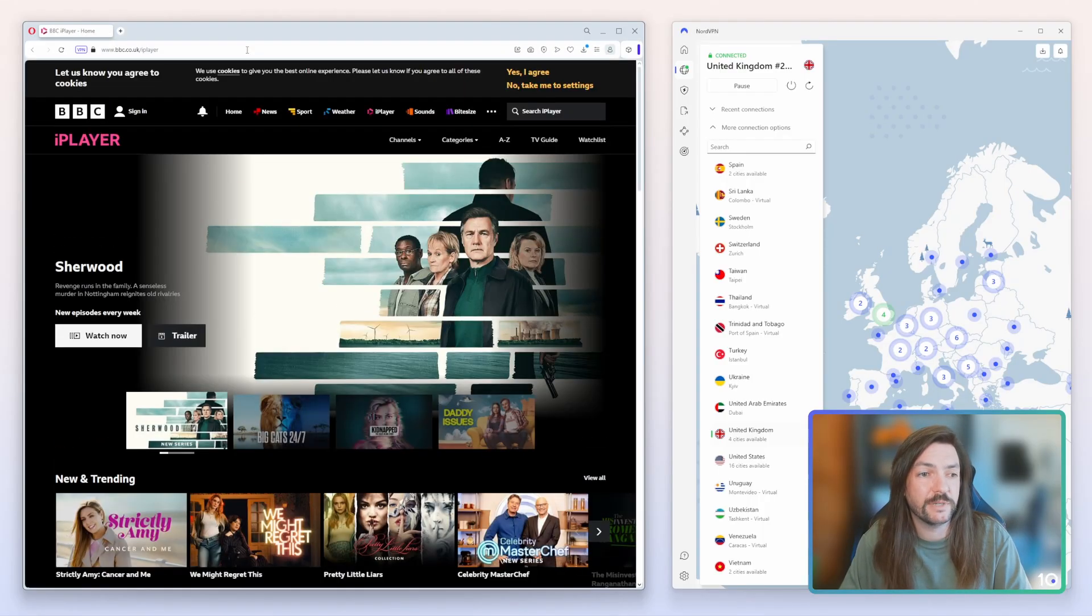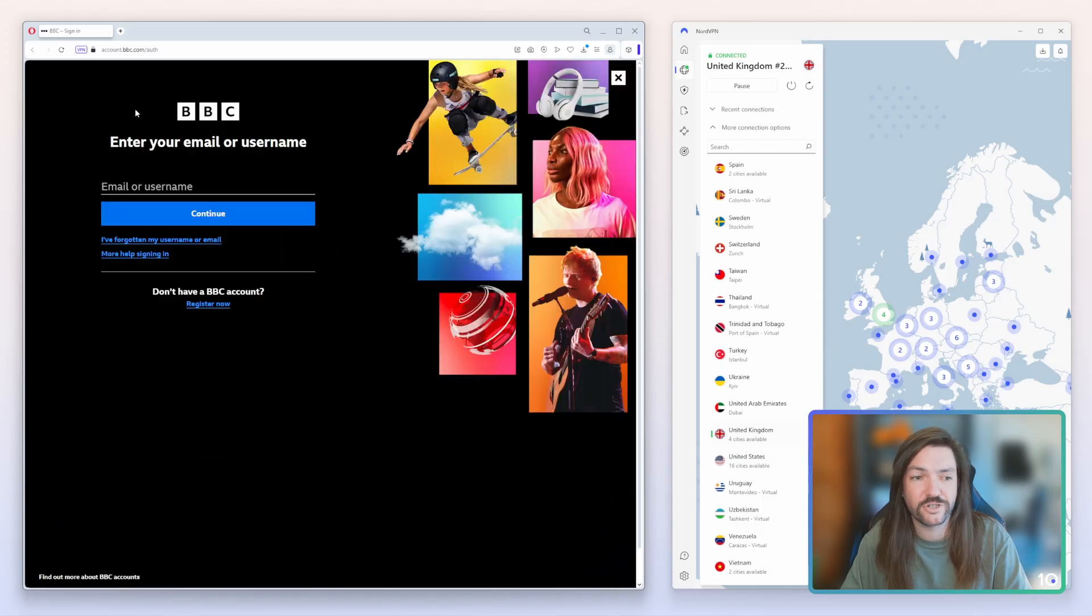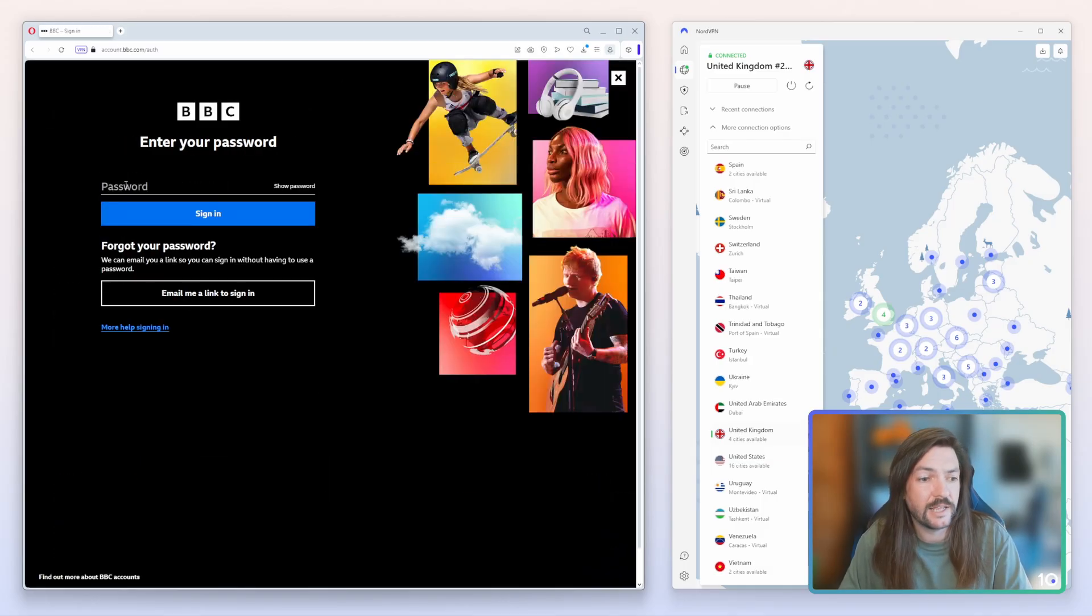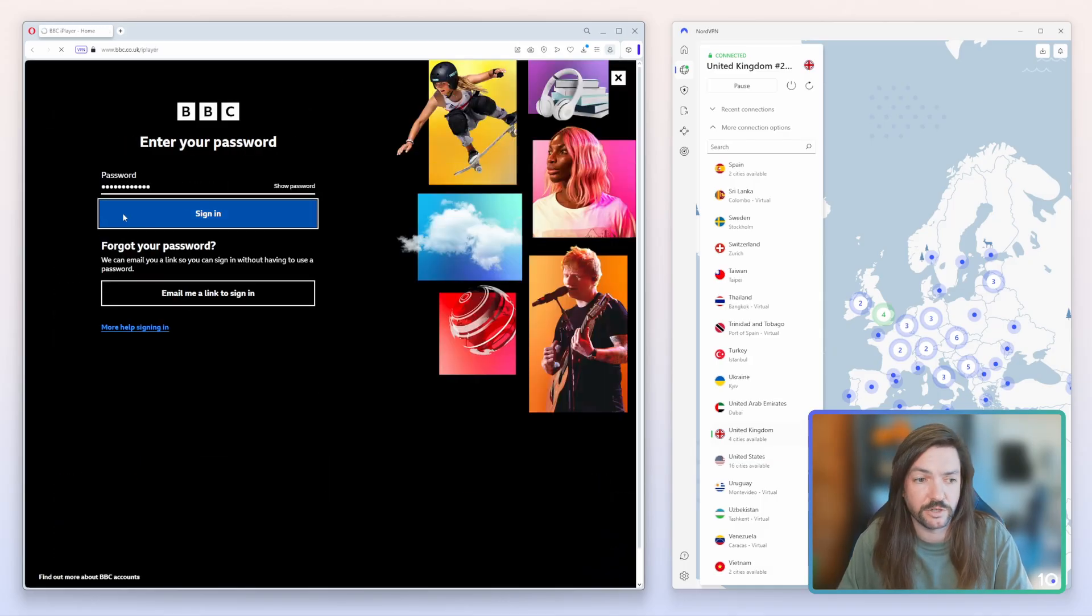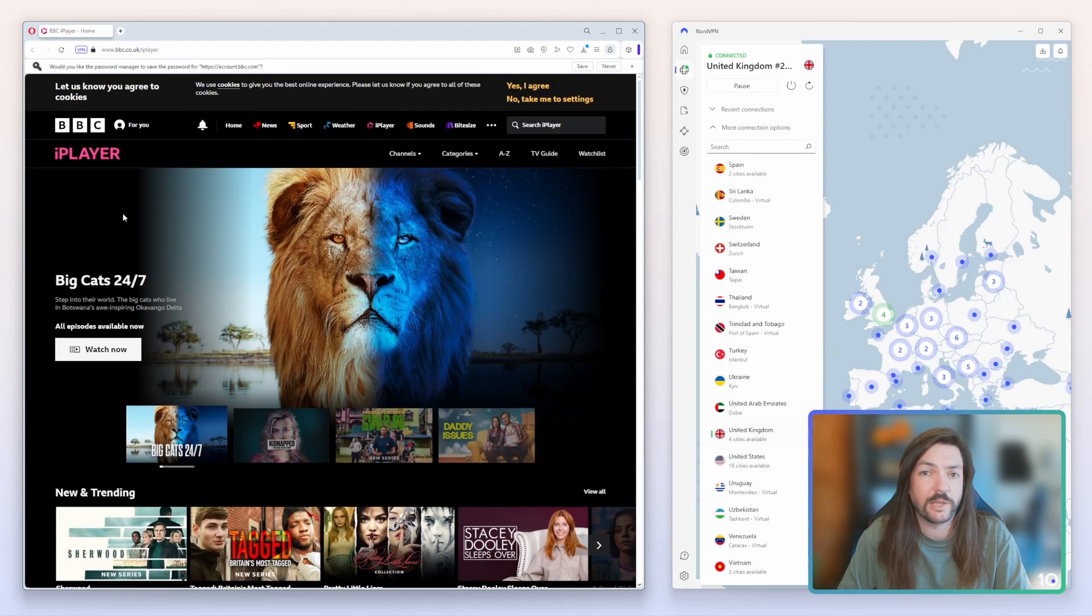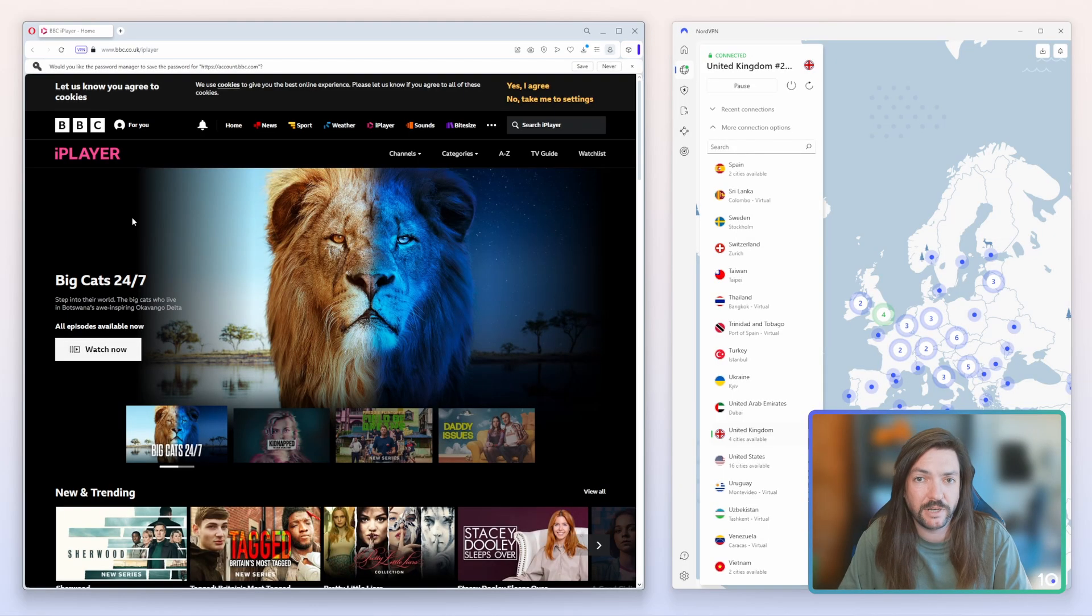So all we do now is we go to bbc.com/iPlayer and we sign in. Now we click on a title to watch and hopefully begin streaming. There will be a quick pop-up asking if you have a license or not.